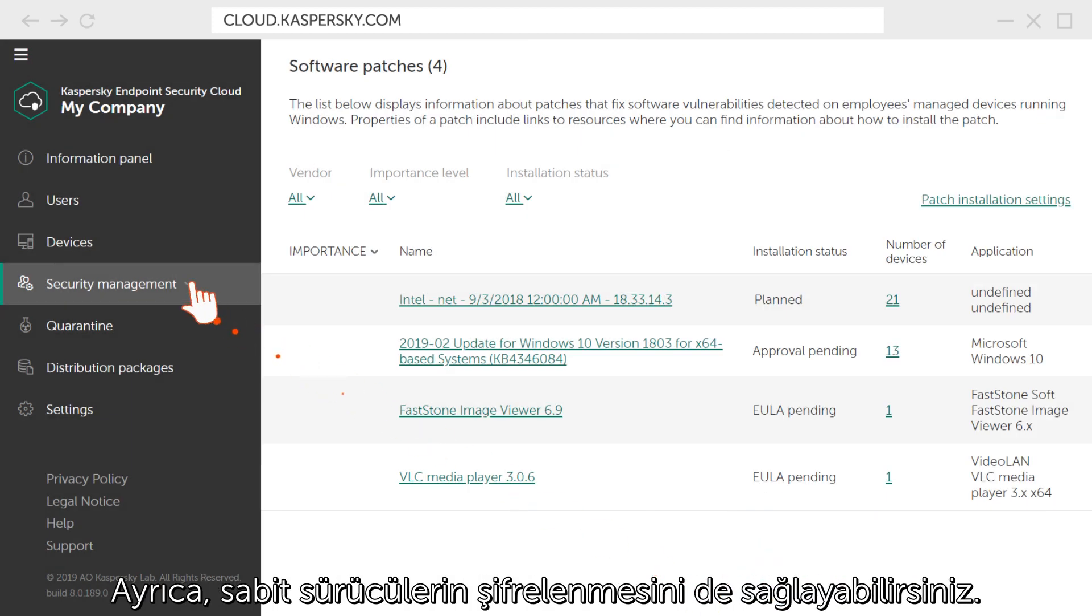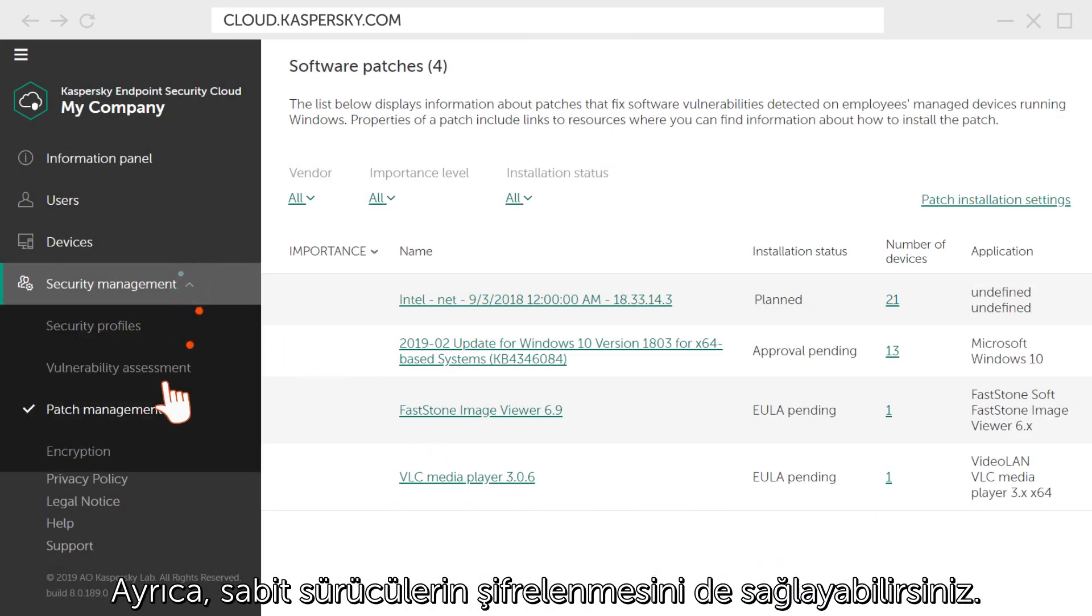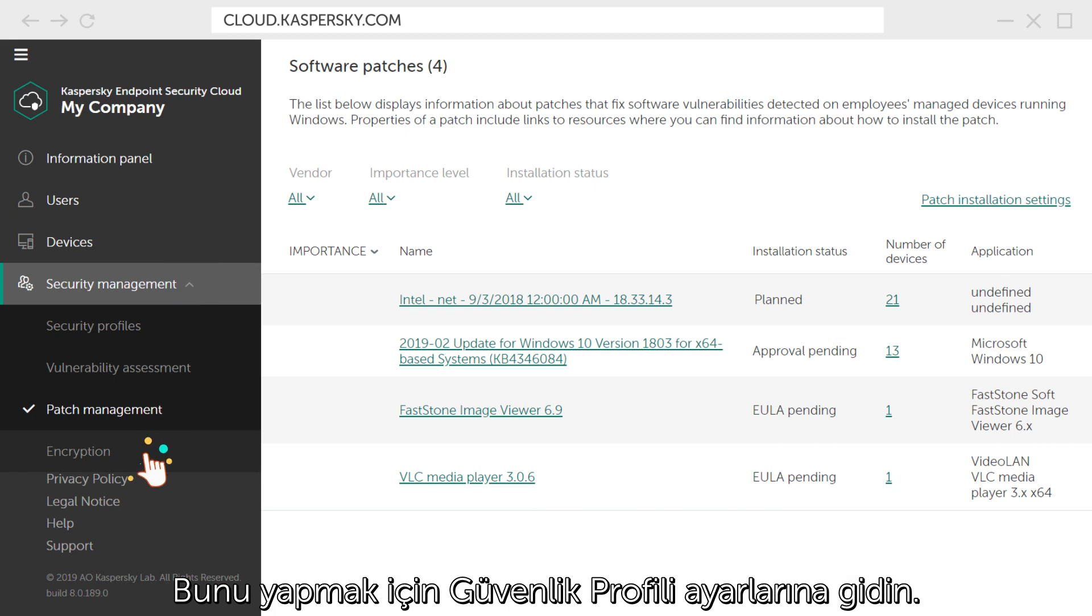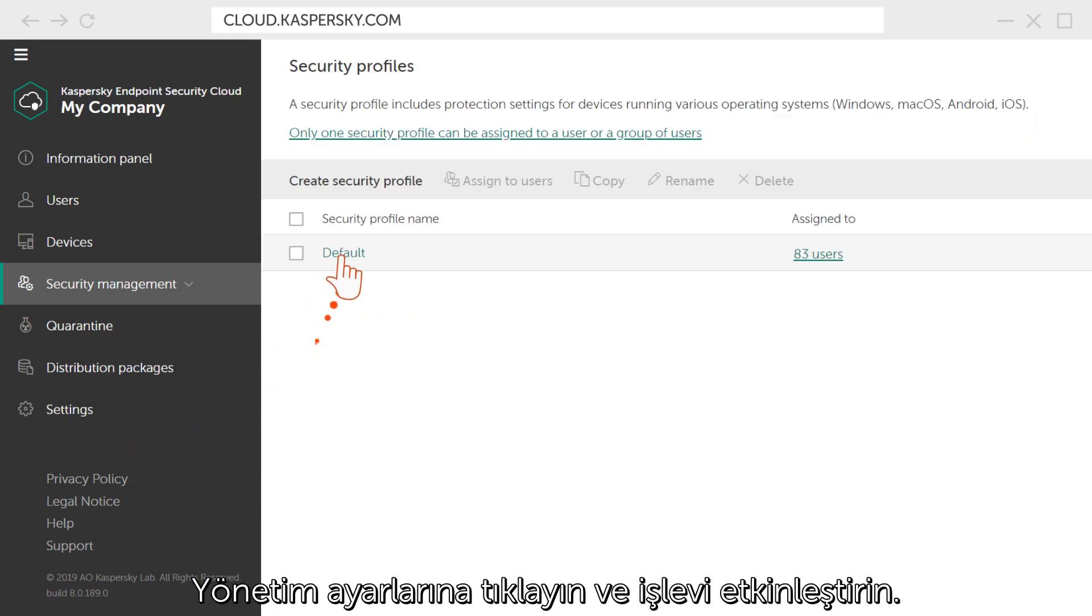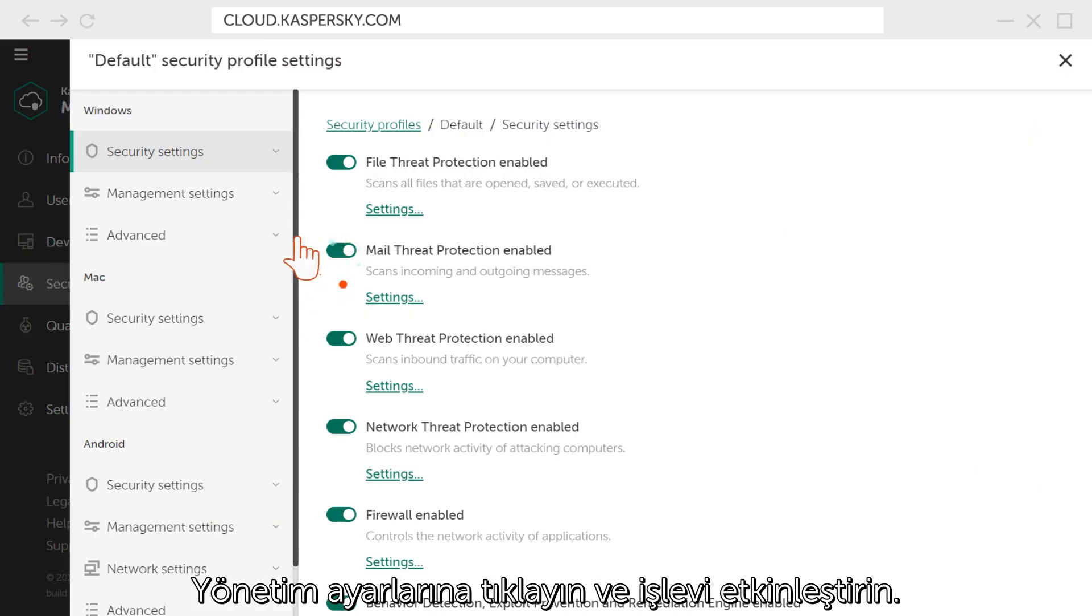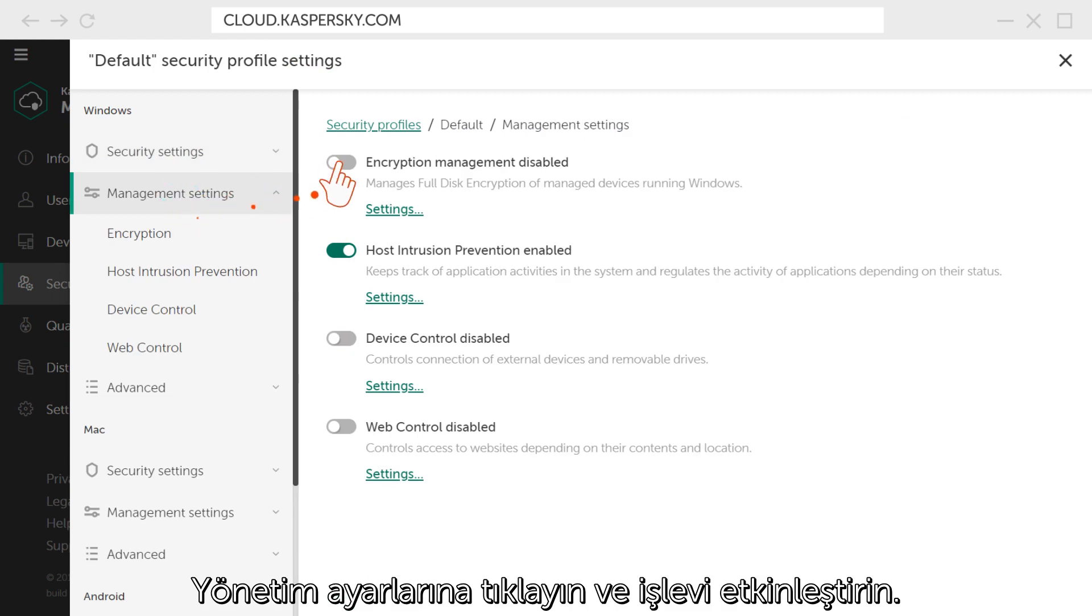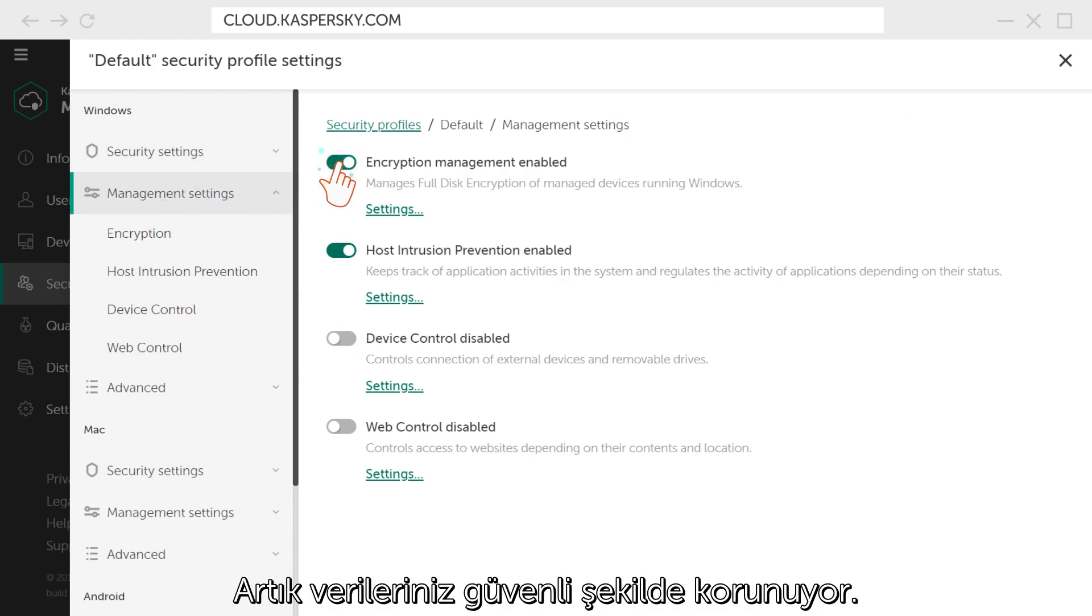You can also enable encryption of hard drives. To do this, go to the Security Profile settings, click Management settings, and activate the function. Now your data is securely protected.